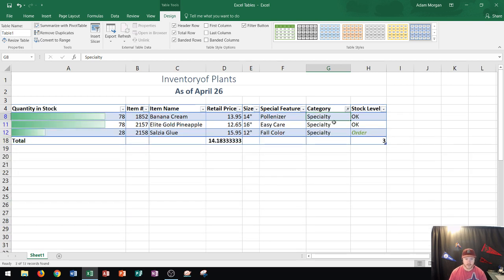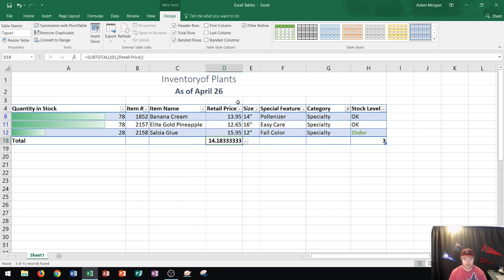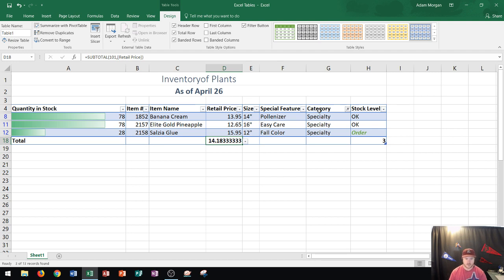Now it just displays the specialty plant type and the total row has updated to just show me the average price of the specialty plant type. This is an easy way to filter out your tables. It's an easy way to organize your information and your data.